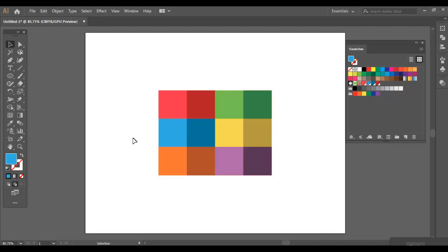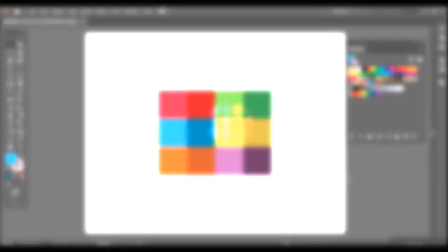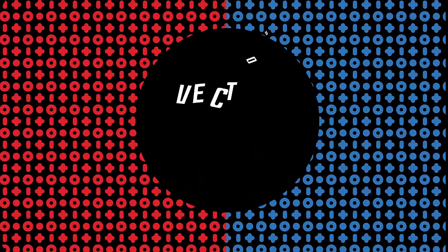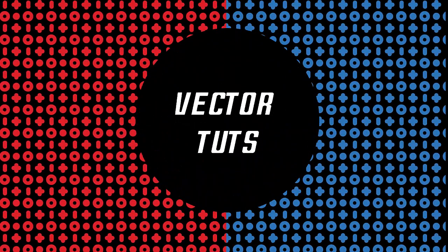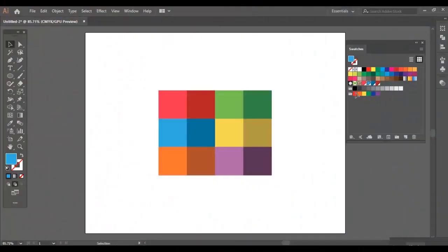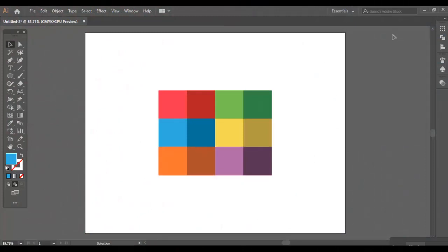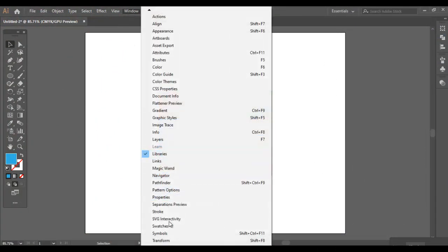Creating a custom color swatch is super easy. This is how you do it. Go to the Swatches window. You can open the Swatches window from Windows and Swatches.